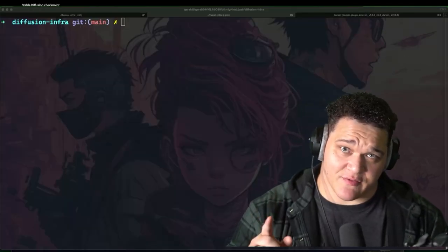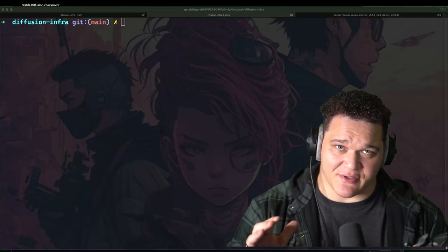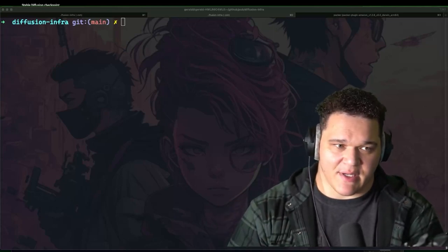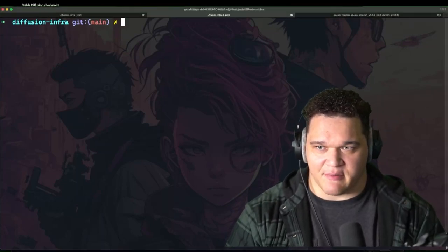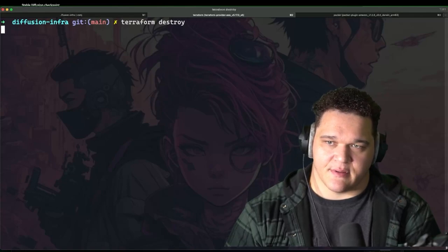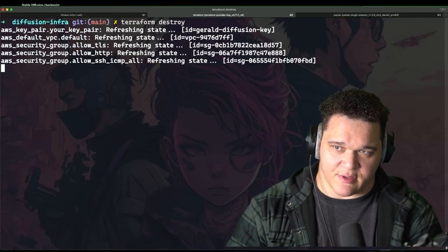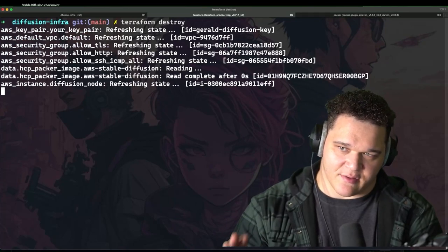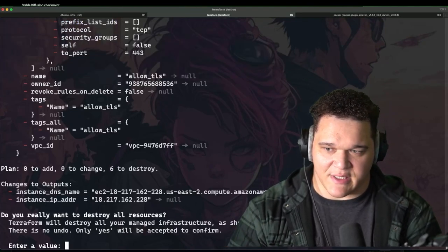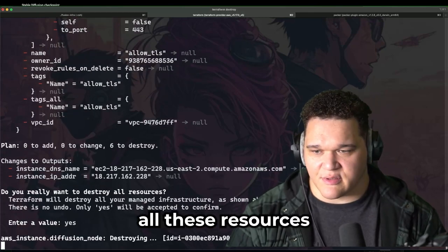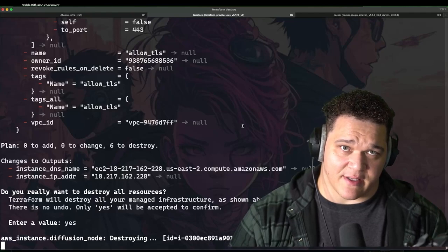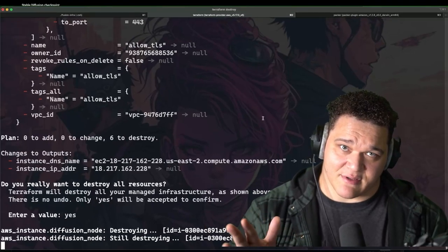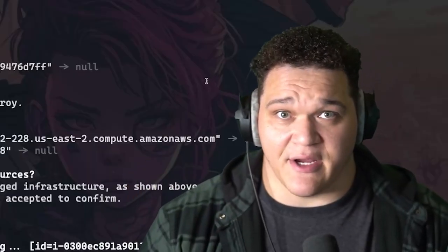I almost forgot this, but it's important if you're new to Terraform and you're trying to make sure you're not paying for this instance forever. Make sure that you run after you're done with it, terraform destroy. And then it should go through as long as your credentials are good. It's kind of similar to a plan. So it'll do a destroy plan. And then you have to approve it with answering yes. I'm going to answer yes, because I want to destroy all these resources. And then it'll go through and clean all that up for you. So you don't have to worry about continuously paying for it. Anyway, that was kind of important. So I felt like I had to add it on in there.